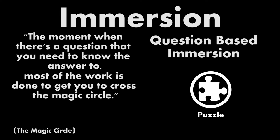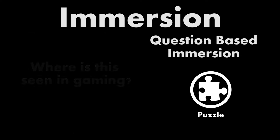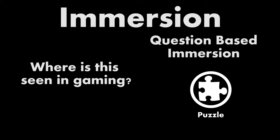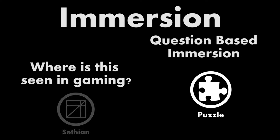The drive to solve a problem creates a conduit for investment in a similar way to how good characters or rich lore allows players to invest themselves. So where is question-based immersion seen in gaming? That's where Sethian comes in.